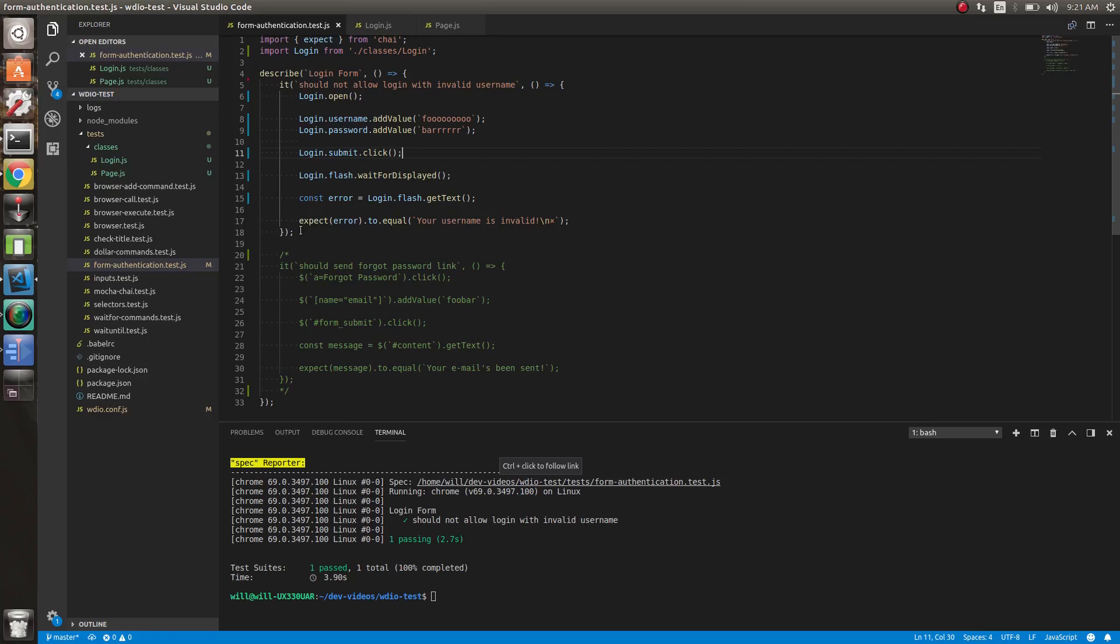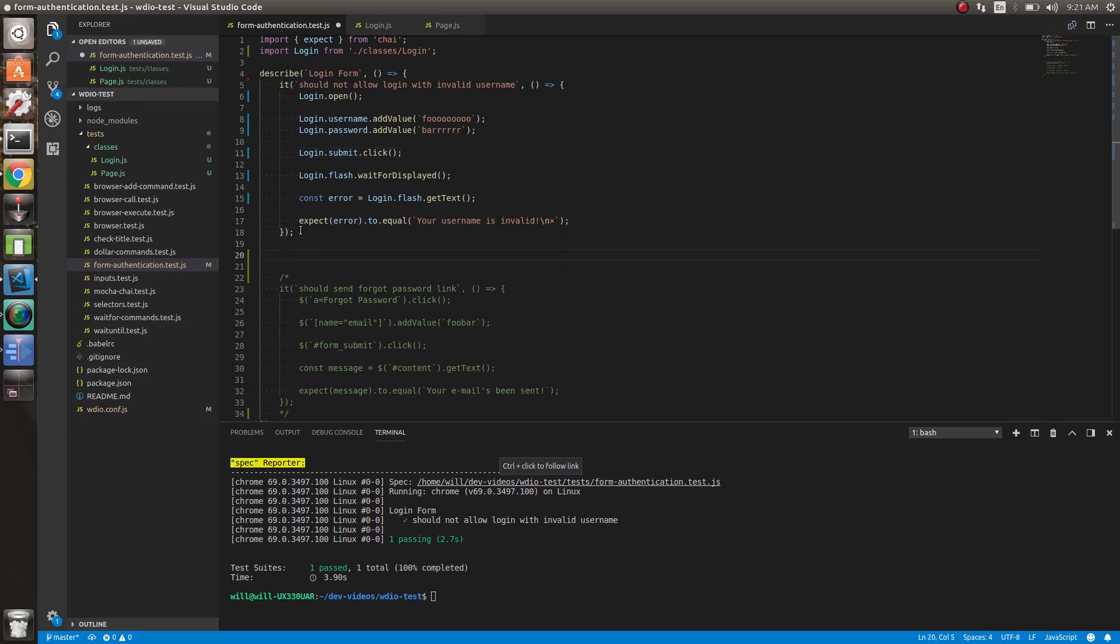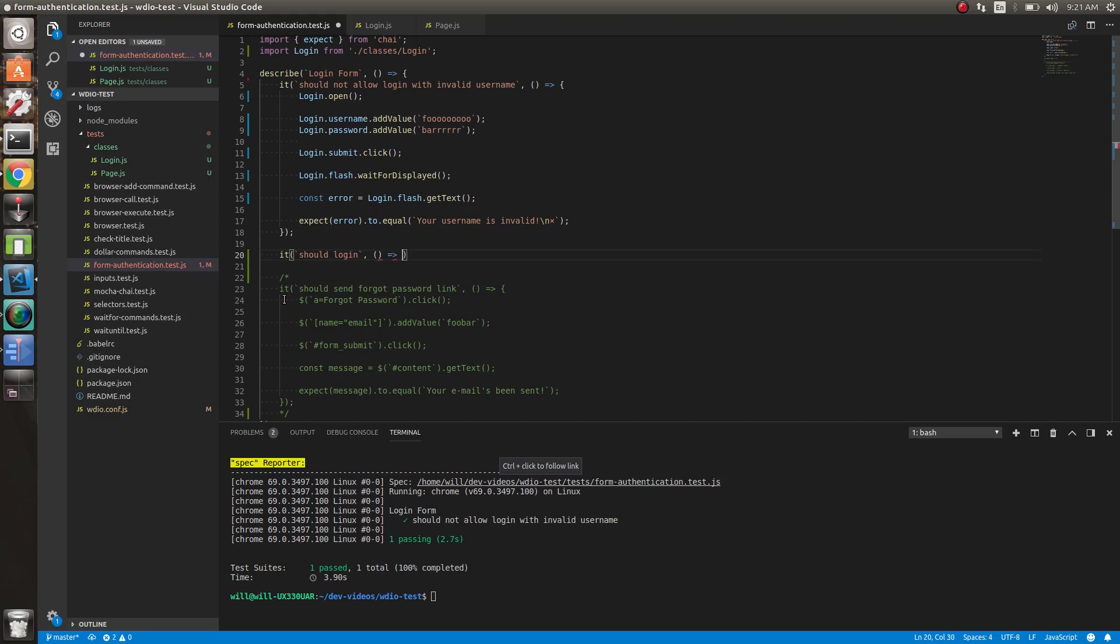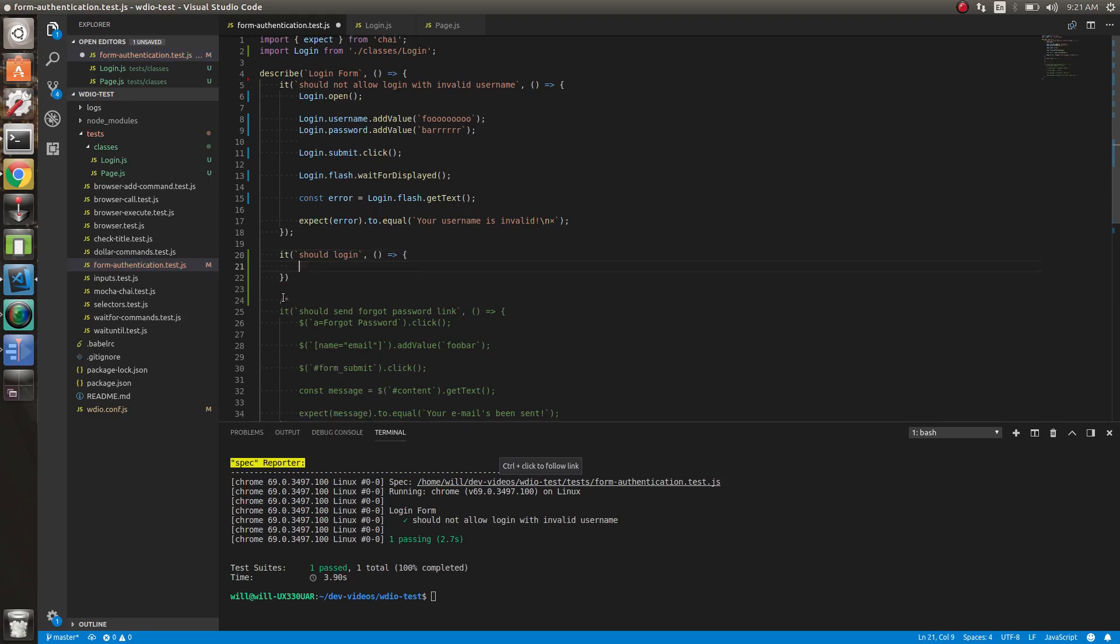So now let's create a test just to log in correctly. We'll add a method to the page object class, a login class, to log in. You can see how abstracting out methods is sometimes a great idea as well.